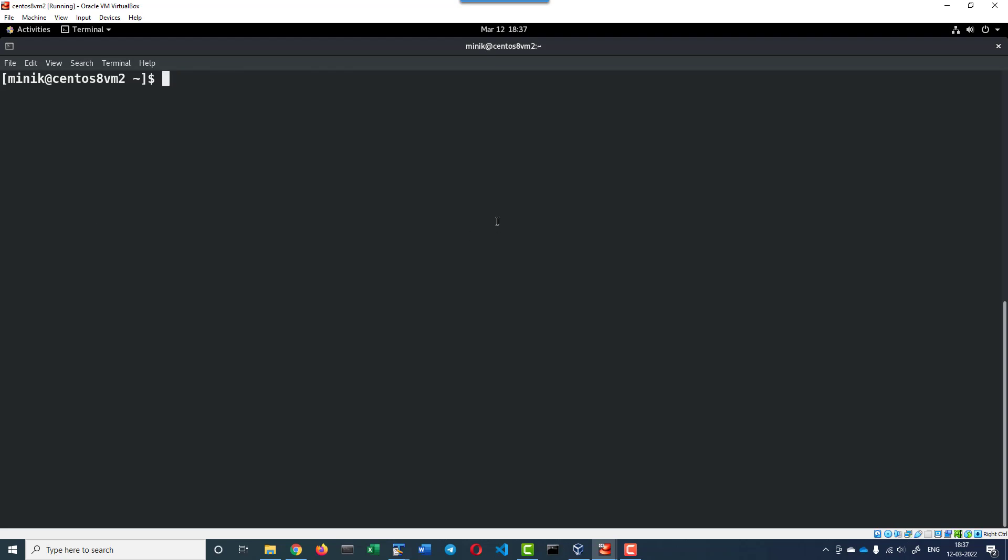Now I can install kubelet, kubeadm, and kubectl individually or altogether: sudo yum install -y kubelet kubeadm kubectl.